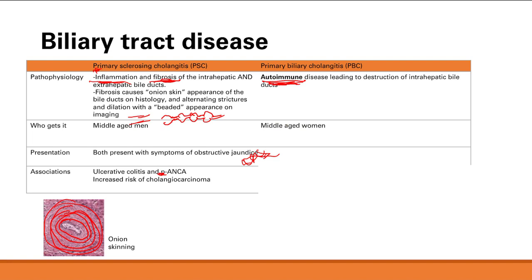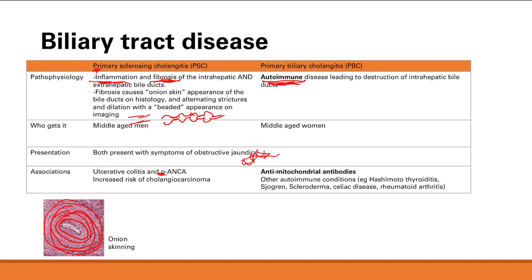The demographic is middle-aged women, which is very common for autoimmune problems. Presentation is the same: obstructive jaundice, because you have destruction of intrahepatic bile ducts so bile can't flow out. Associations include the anti-mitochondrial antibody — you will be tested on this.